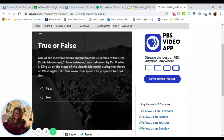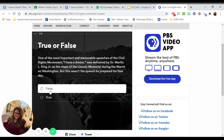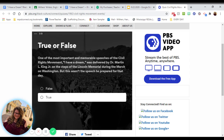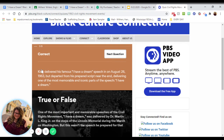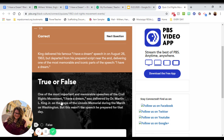One of the most important and memorable speeches of the civil rights movement, 'I Have a Dream,' was delivered by Dr. Martin Luther King Jr. on the steps of the Lincoln Memorial during the March on Washington — but this wasn't the speech he prepared for that day. True or false? That's true. He actually really ad-libbed that last part — the most iconic part, the 'I have a dream, I have a dream' section. That part was very ad-libbed.